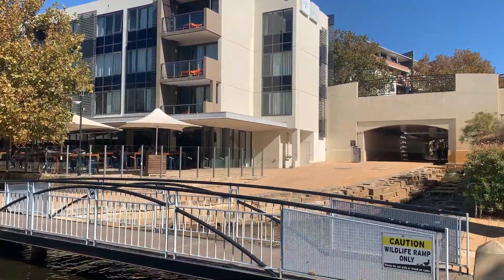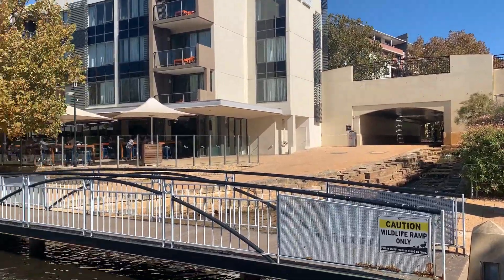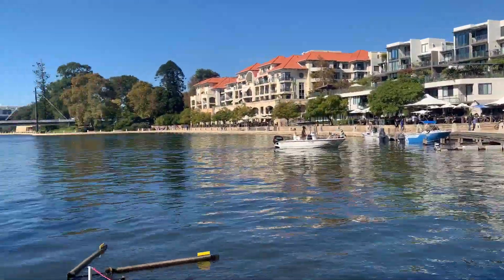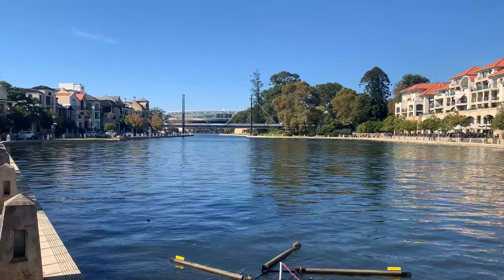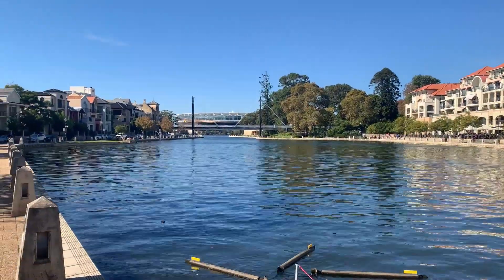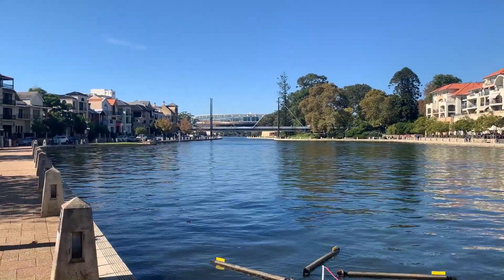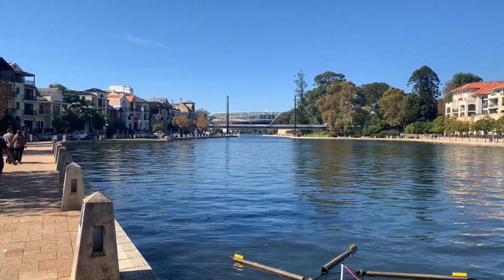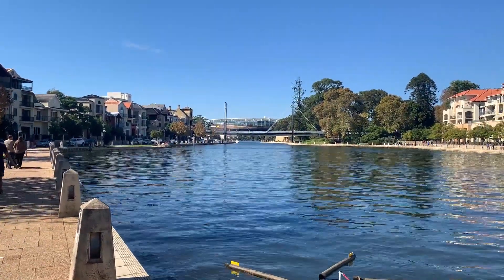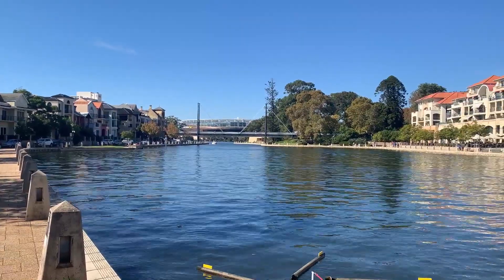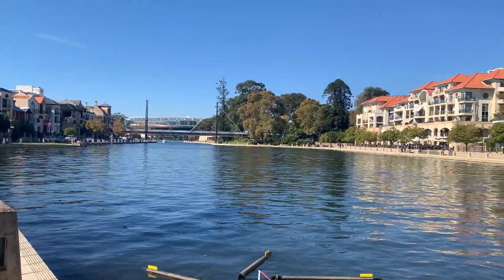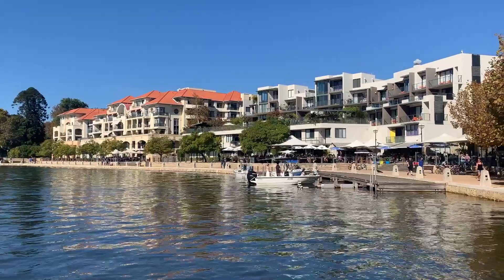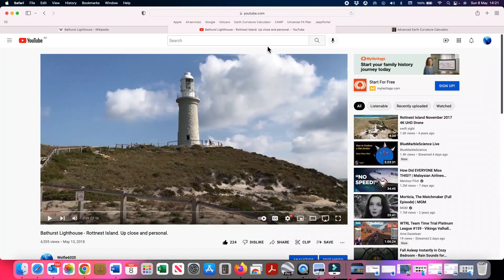The weather is beautiful, and yesterday I drove down to Cottesloe to make some observations of Bathurst lighthouse from different elevations. In this video we're going to look at those observations, and I think you will agree that the results destroy any notion that the earth might be flat.